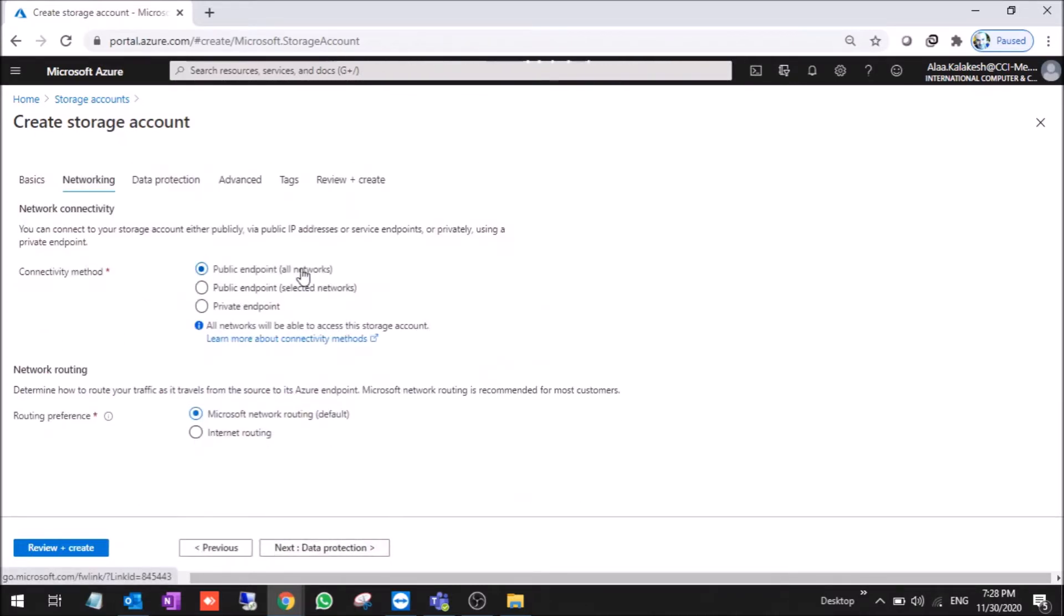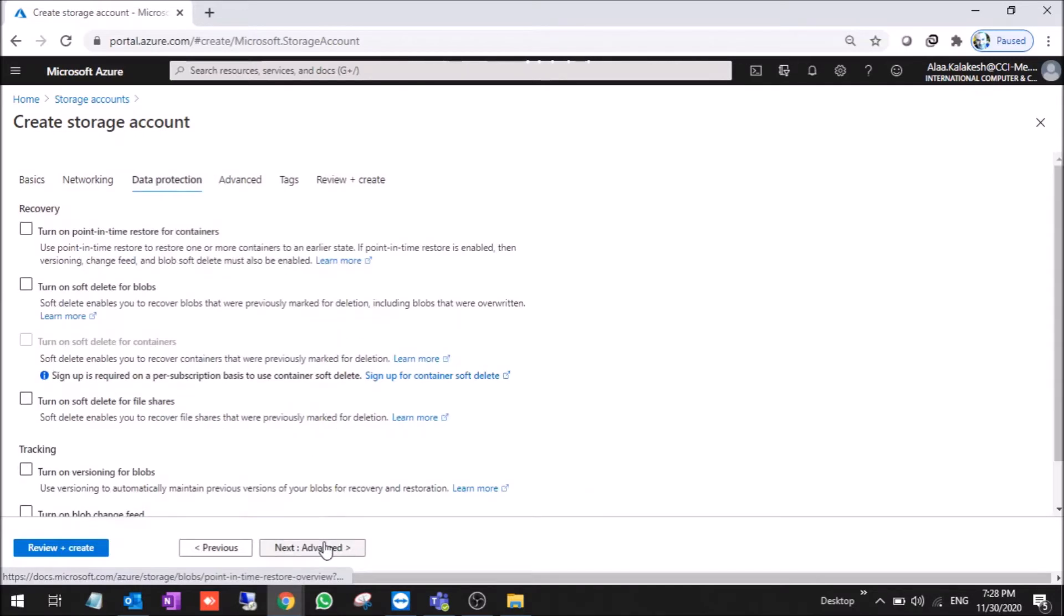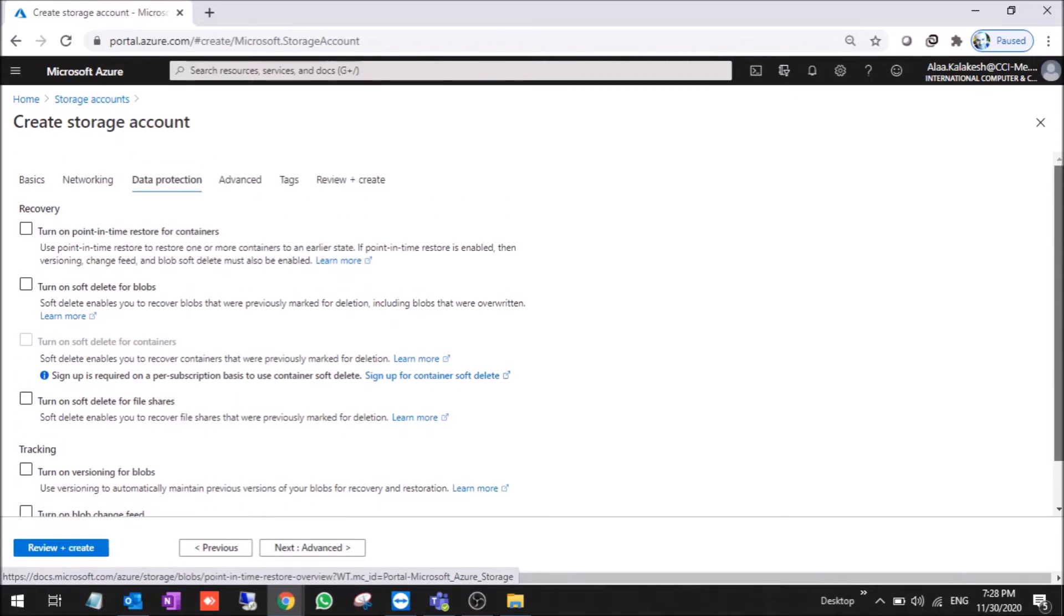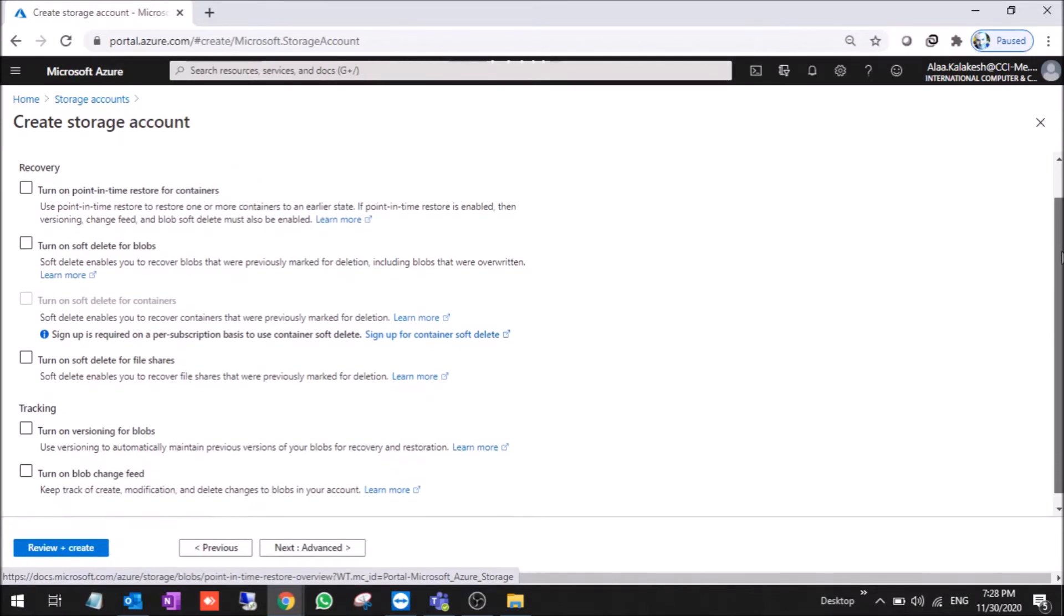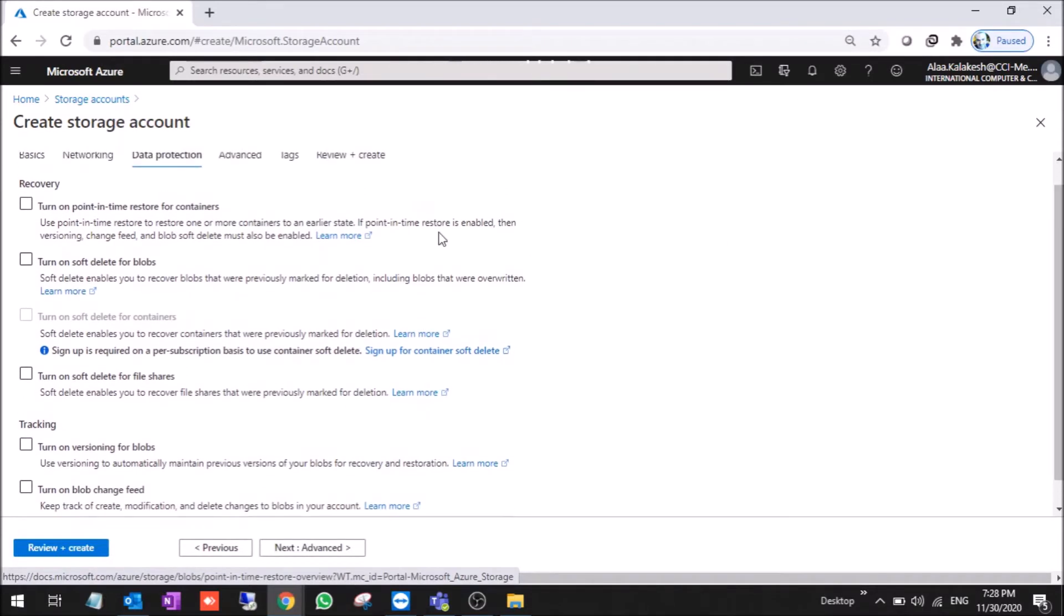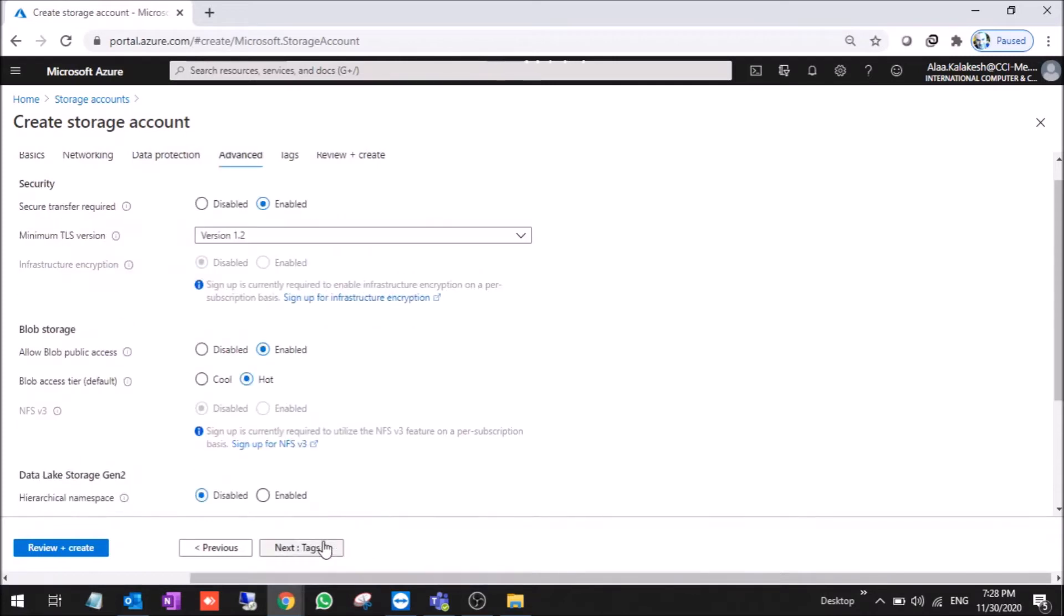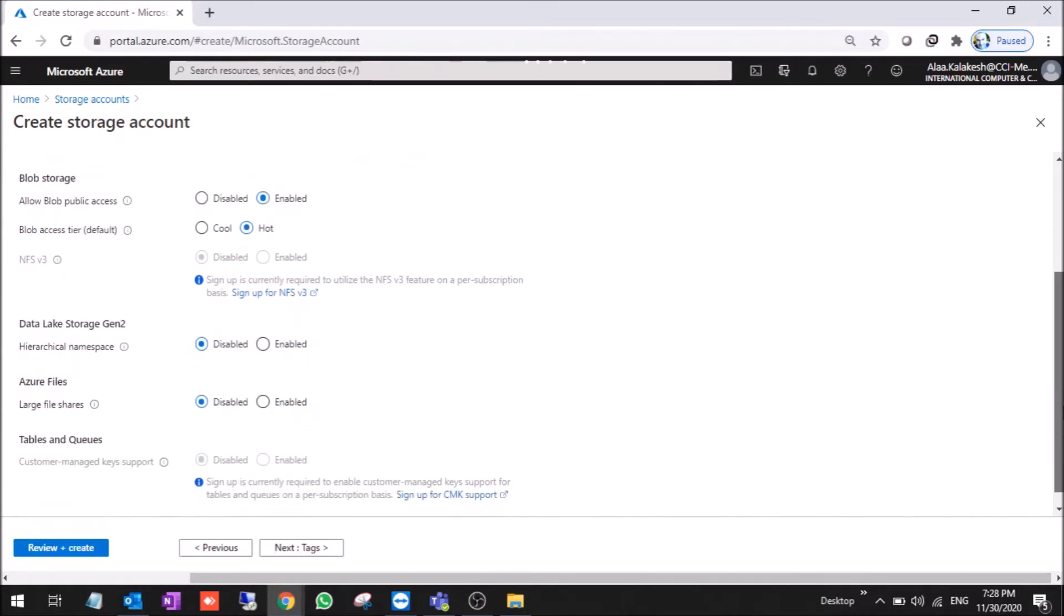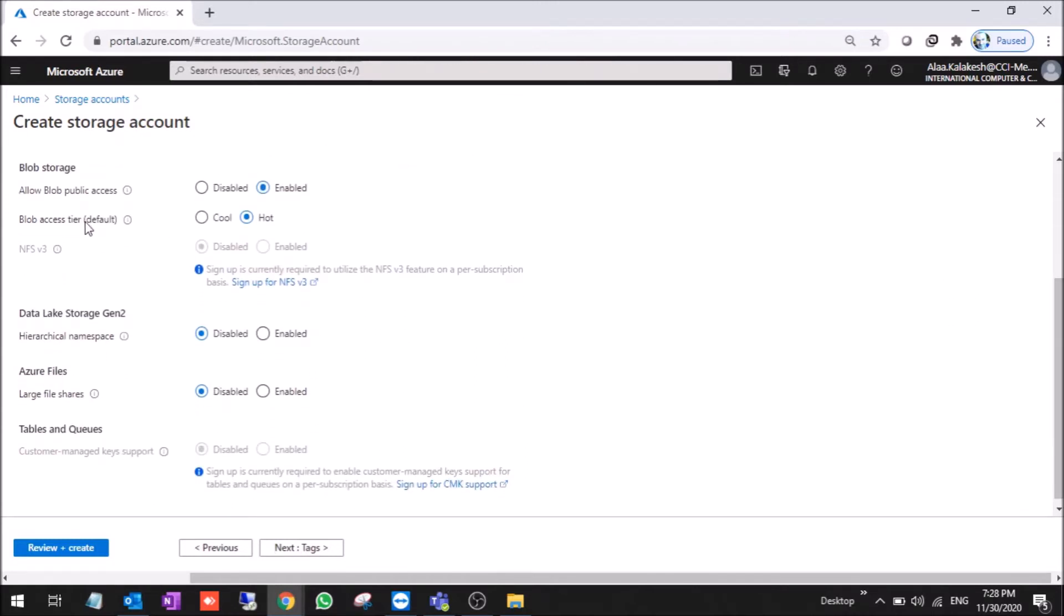Now it's public. No need for data protection. And if you want, you can turn on soft delete for blobs. We keep these settings as is. Here you can choose as cool or hot, it's better to choose hot.